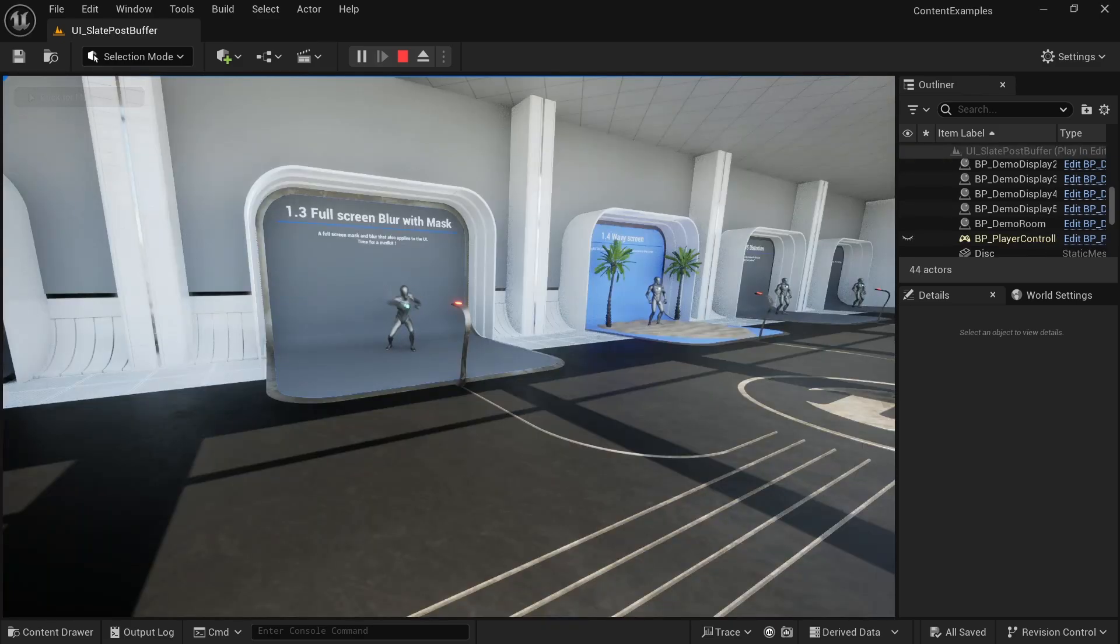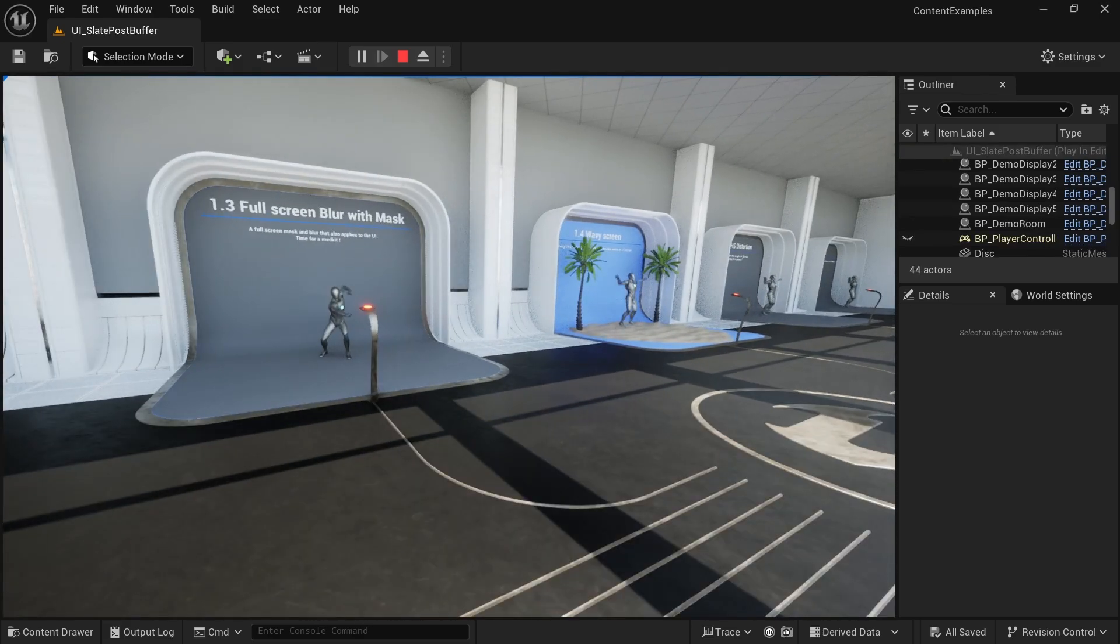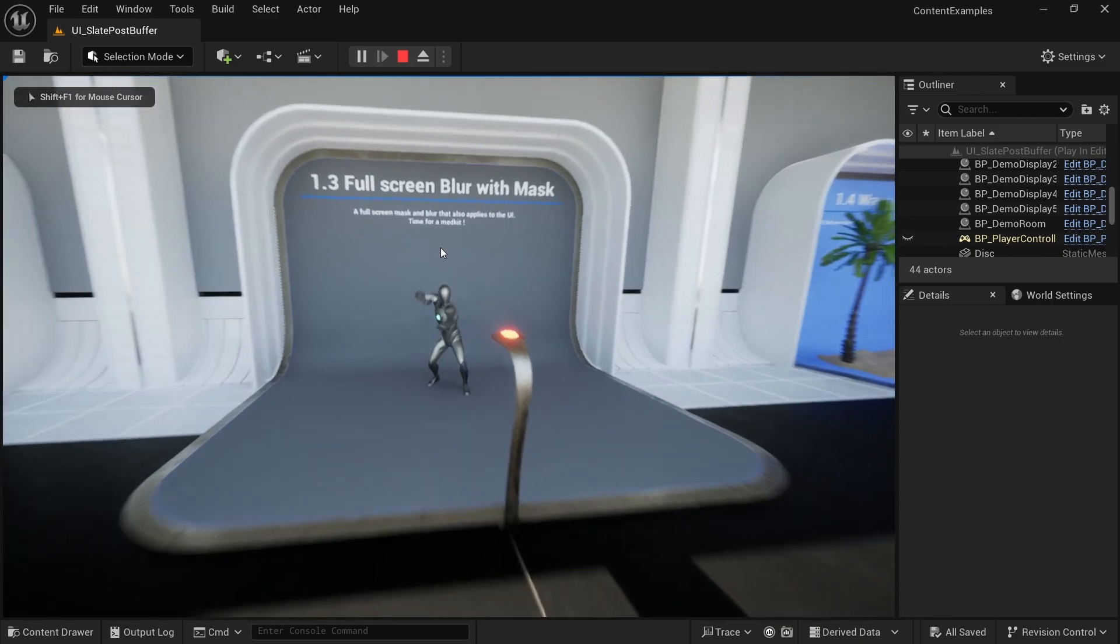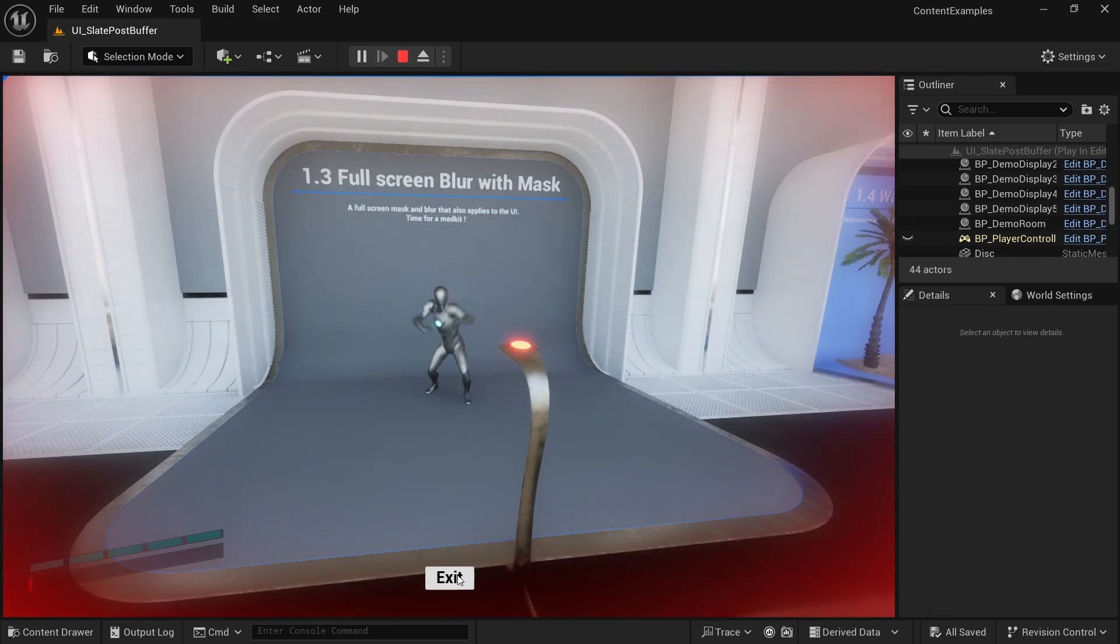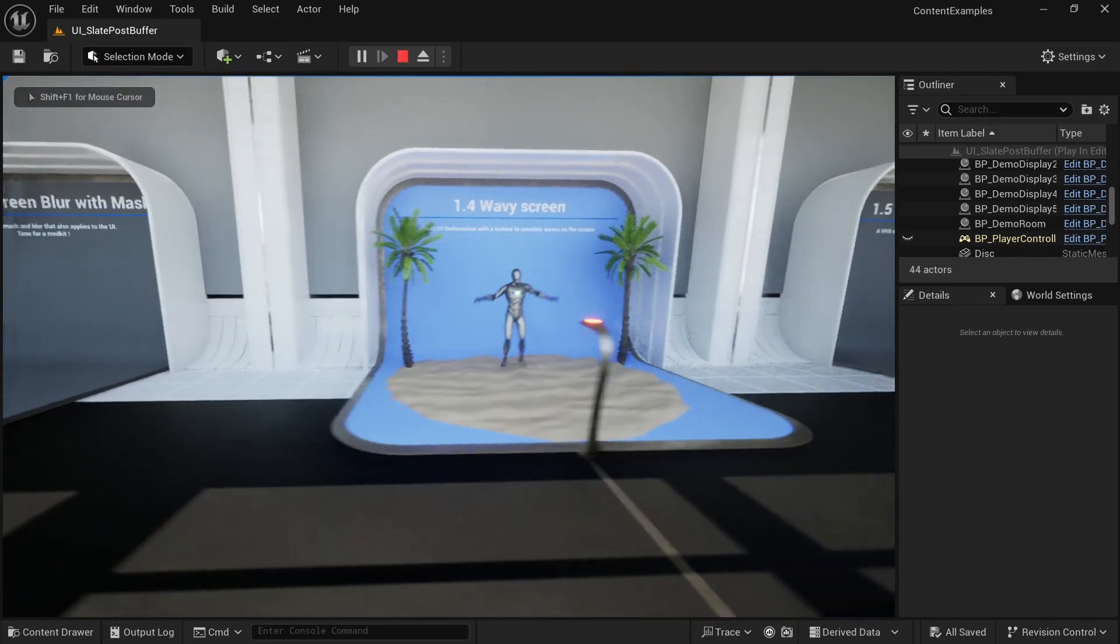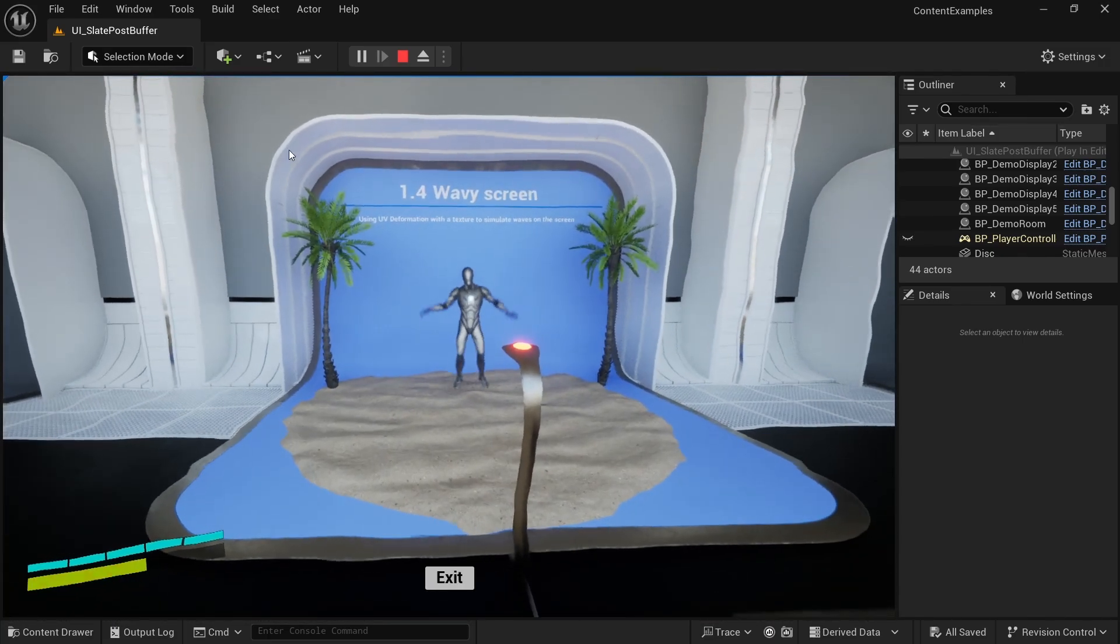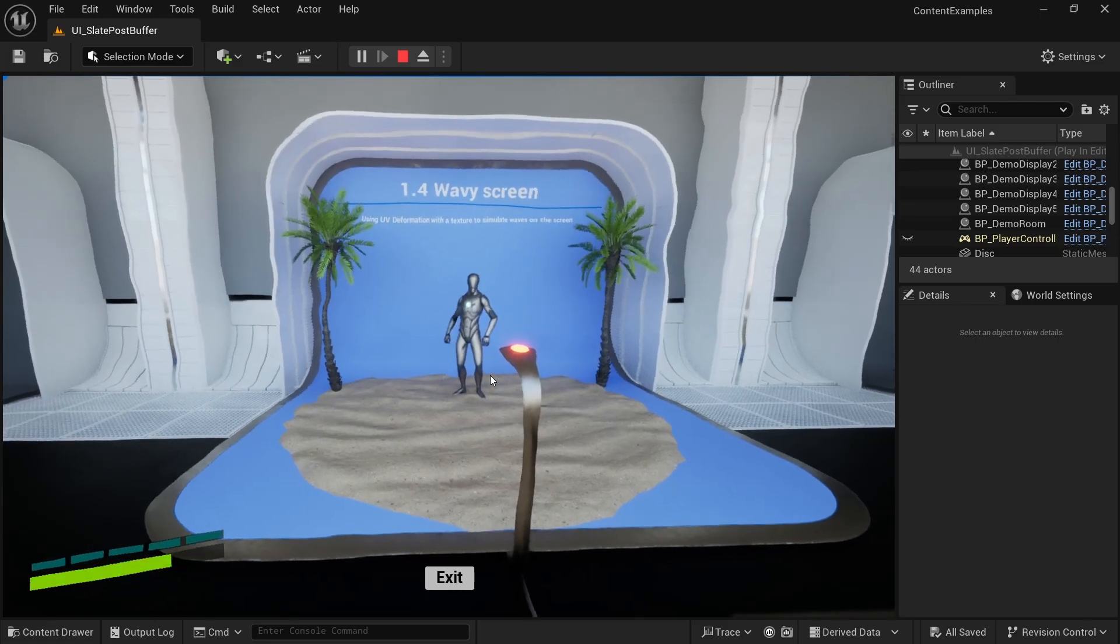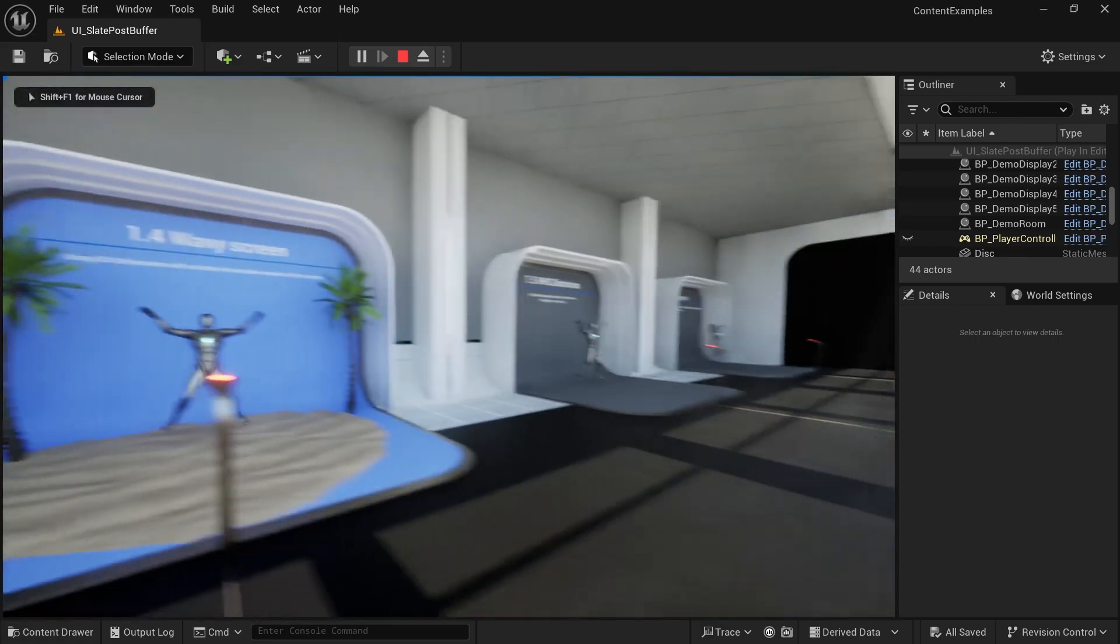The next map is the UI slate post buffer. And here we have some cool screen effects. For example, here, if we take damage, the screen gets all red, and we know that we got to heal or get out of the dangerous situation. And there's other effects like these wave effects, for example, the entire screen getting wavy. Maybe that's something you want to do once you go into the water.